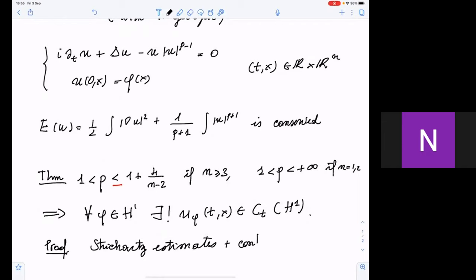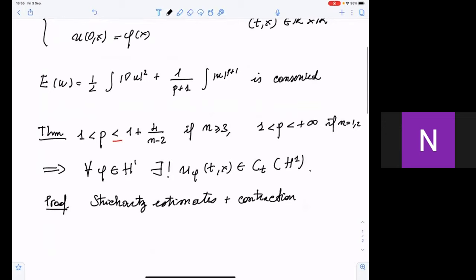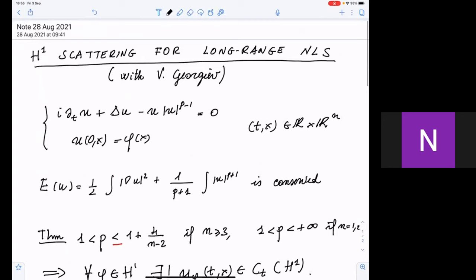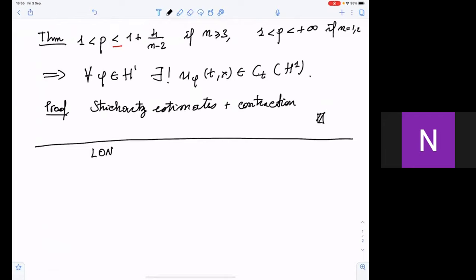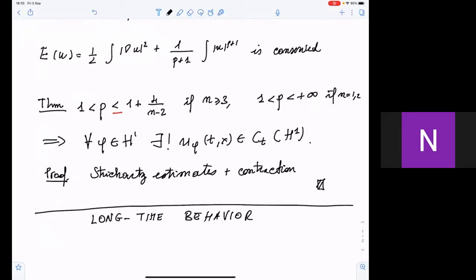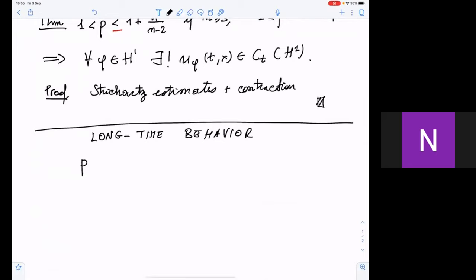The main interest for us is scattering theory — understanding the long-time behavior of solutions. There is a very rich situation depending on the strength of the nonlinearity. Let me start by considering the range p in (1 + 4/n, 1 + 4/(n−2)): the regime between L2-critical and H1-critical.